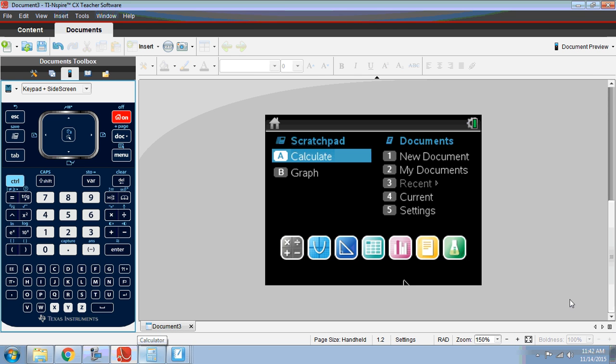In this video, I'm going to show you how to use your TI-Inspire non-CAS calculator to type in a function and evaluate that function so you can use it for explicit definitions of sequences.